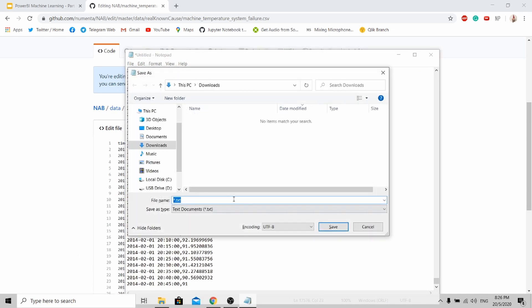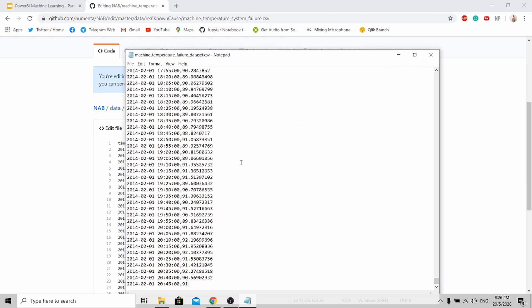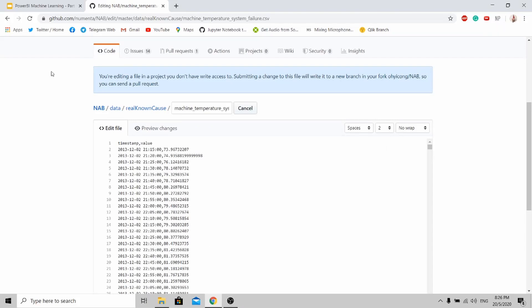Now save it with Ctrl+S. I'll save it as 'machine failure dataset'. Instead of .txt, I'll be saving it as .csv. Save it and close it.